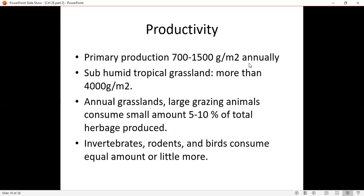The productivity of this biome varies. For temperate grassland, the rate of production is about 700 to 1,500 grams per meter squared annually. For humid tropical grasslands, the rate of production can be up to 4,000 grams per meter squared annually. Large grazing animals consume relatively small amounts — about 5 to 10% of the total harvest produced. Invertebrates, rodents, and birds consume more.